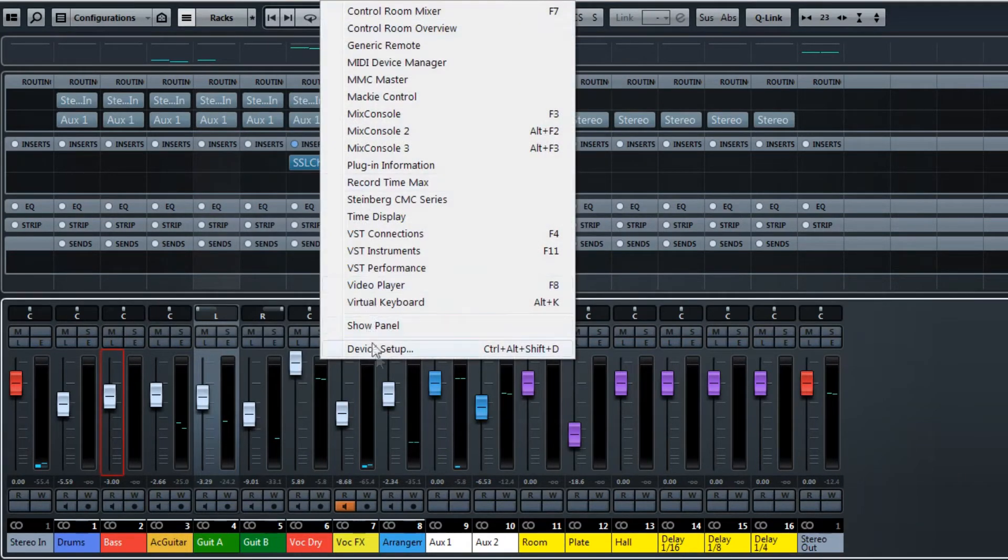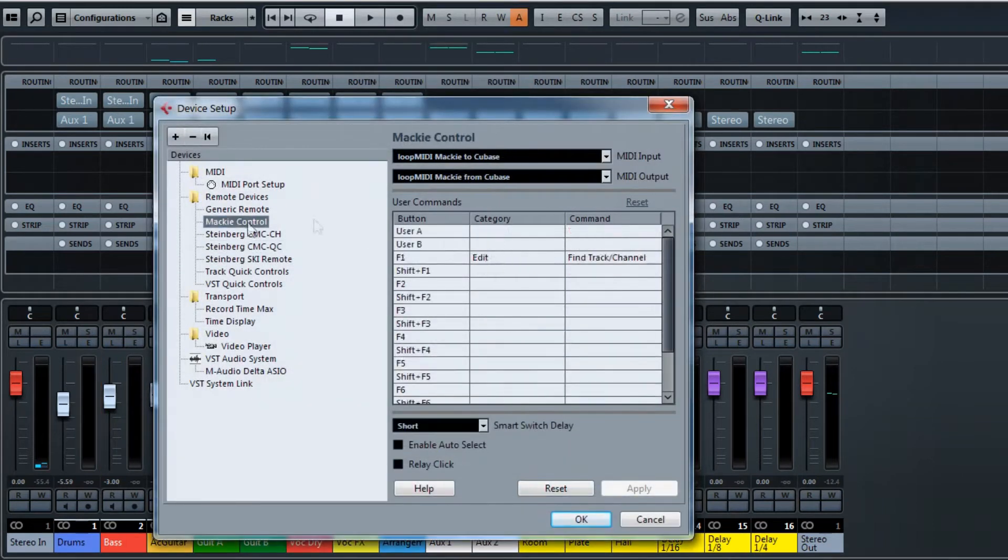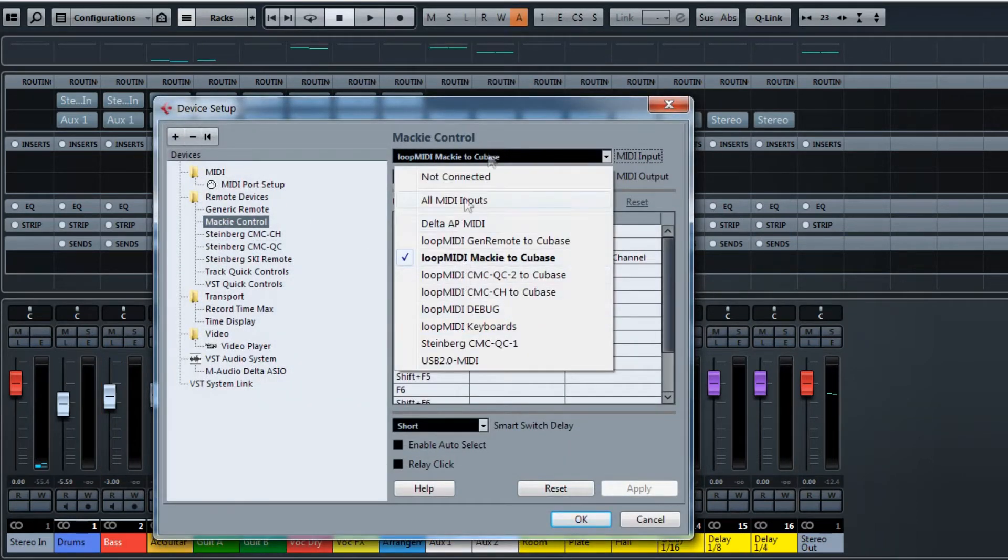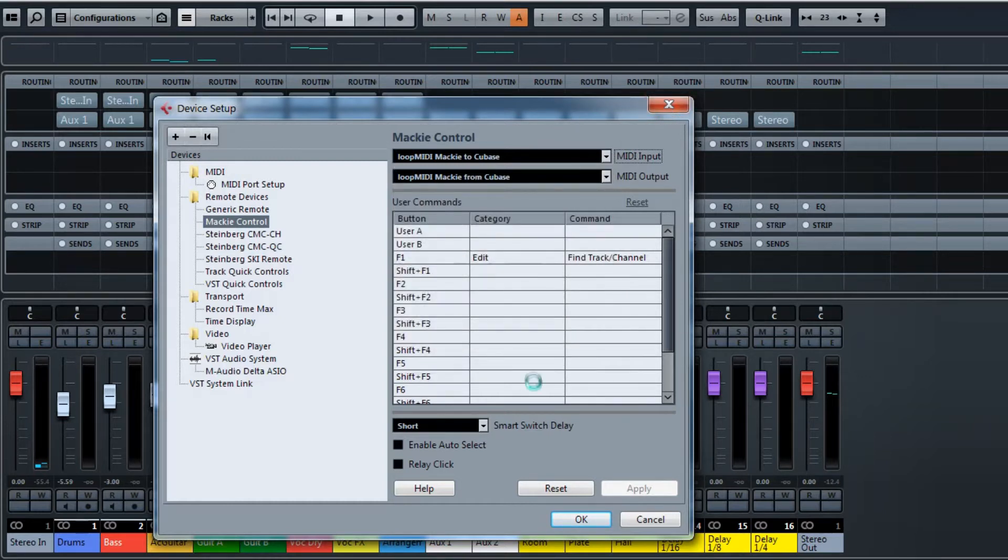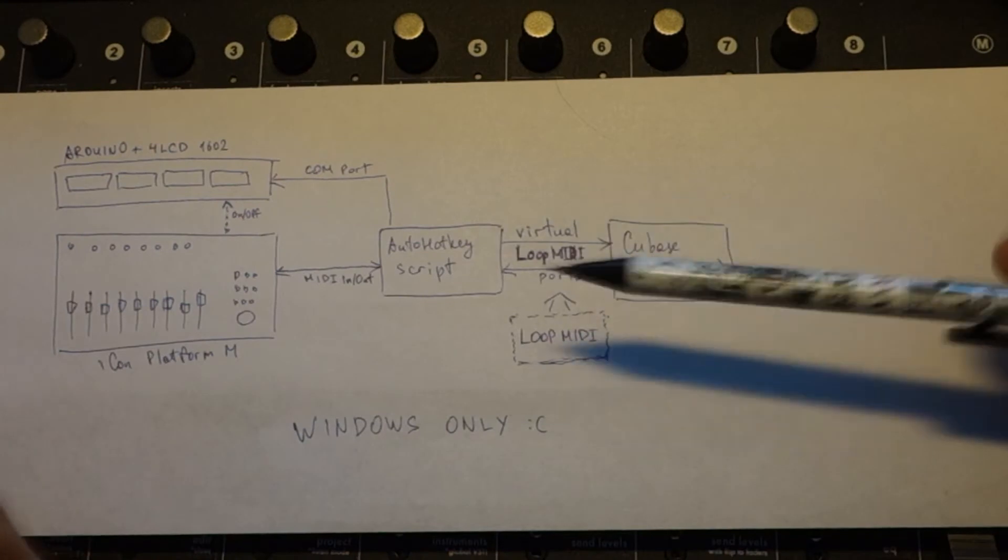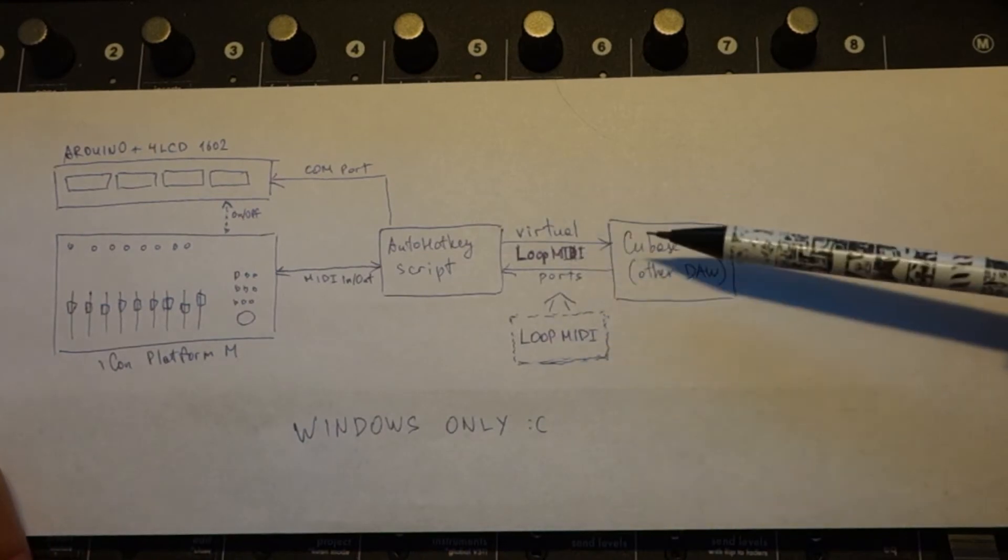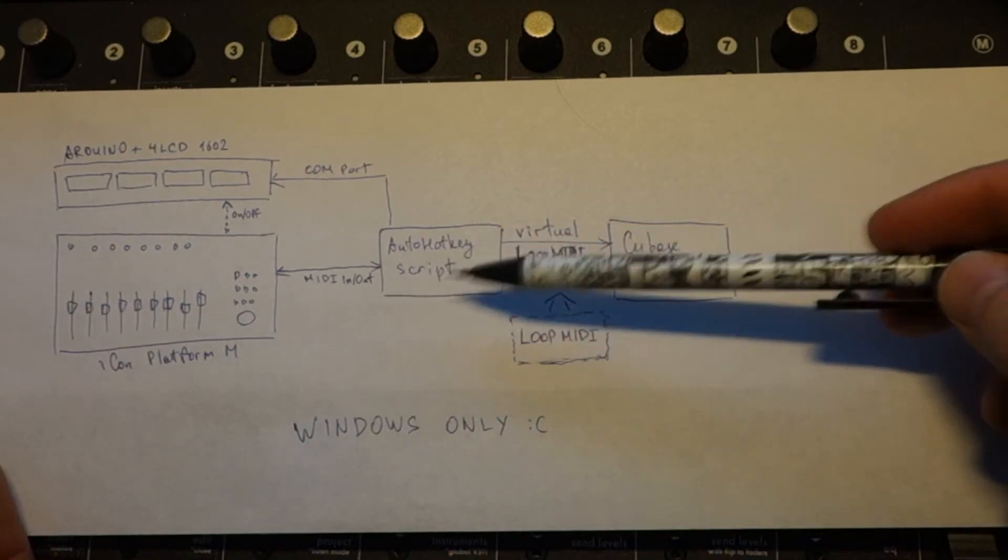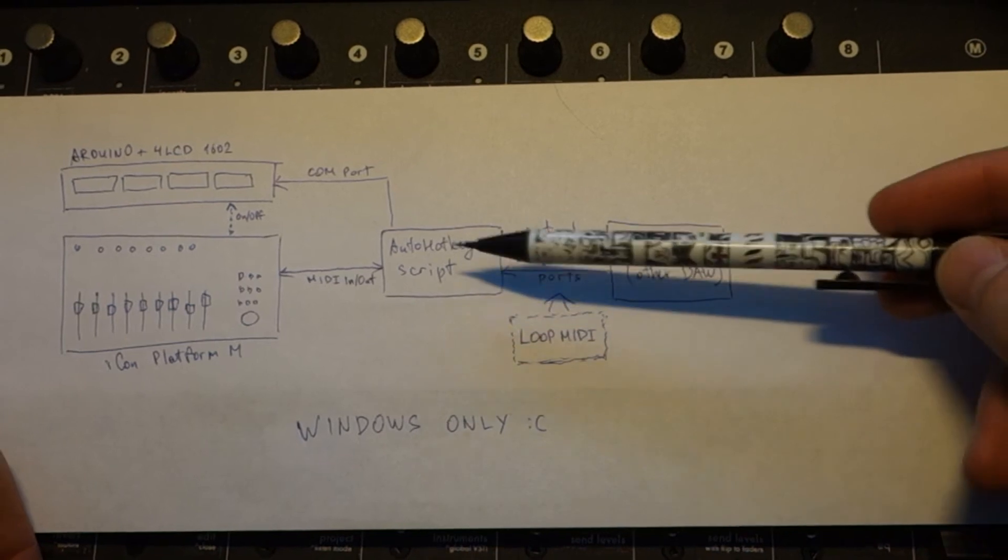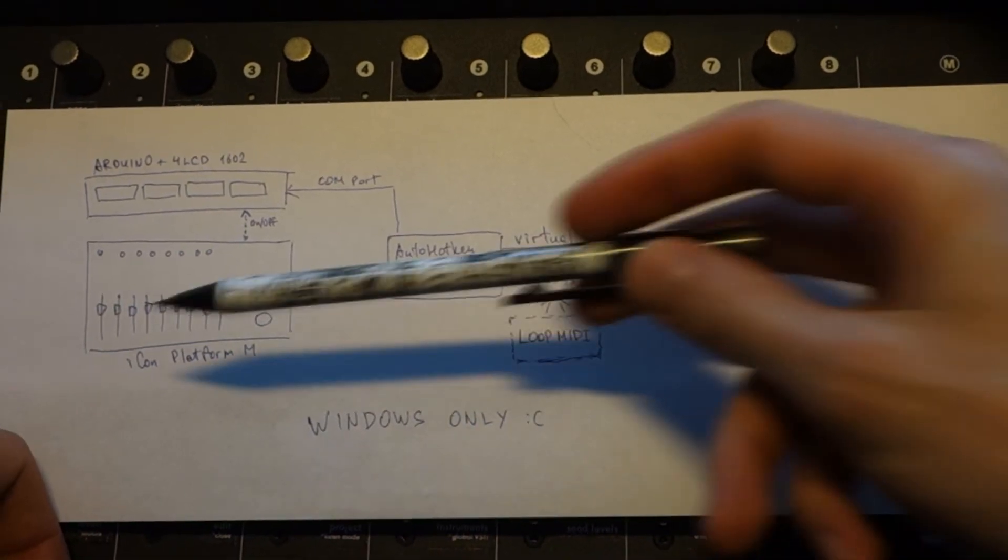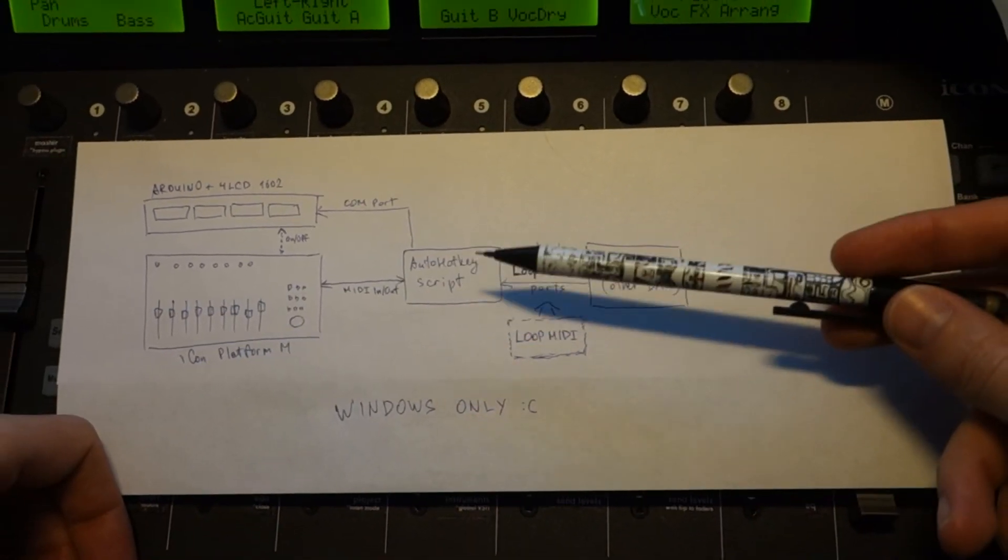So in Cubase you select device setup, the Mackie control, and these virtual MIDI ports. So Cubase sends everything to these MIDI ports. AutoHotkey receives it and decides whether to resend this data to Icon Platform M or not.